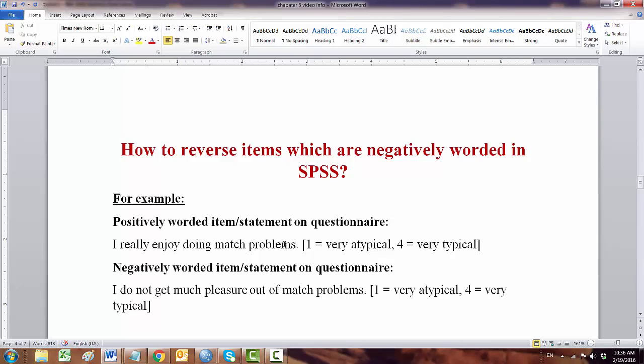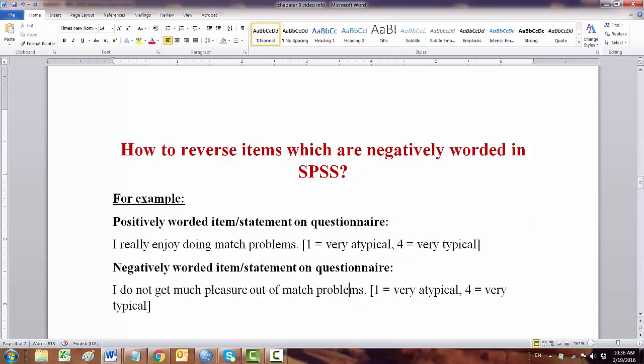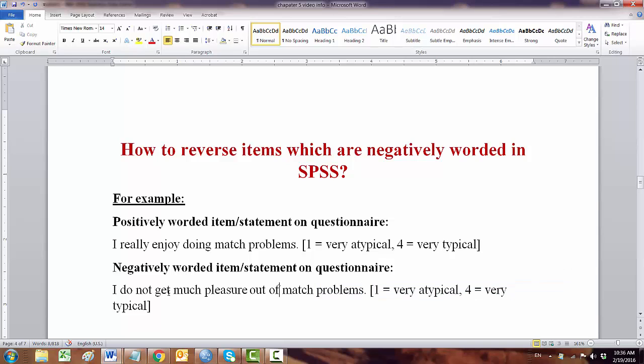In this case, we have a Likert scale 1 to 4 for the positive statement and the same thing again, 1 to 4 Likert scale for the negative statement. So we are going to reverse the second statement: 'I did not get much pleasure out of math problems.'